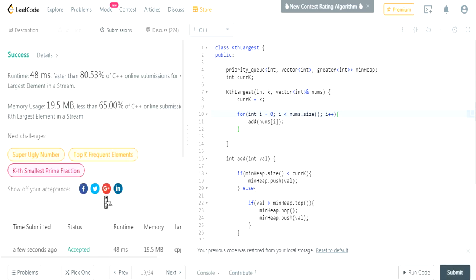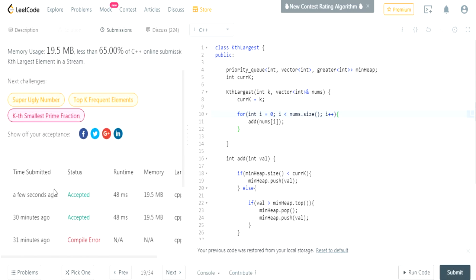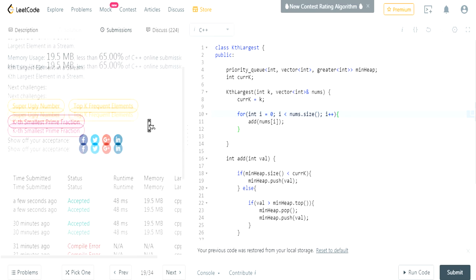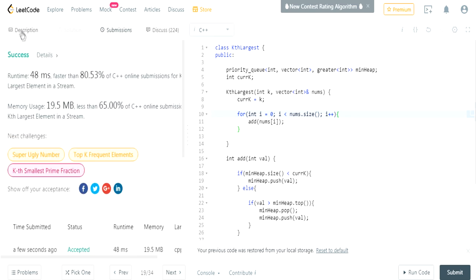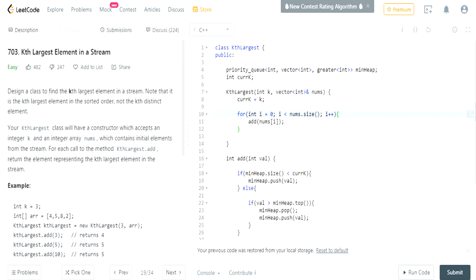Accepted! So this is basically how you do kth largest element in a stream. I'm going to do kth largest element in an array now because it's basically the same thing. We'll do that in the next video because I already explained how to do it. That's how you do it. Rate, comment, subscribe.